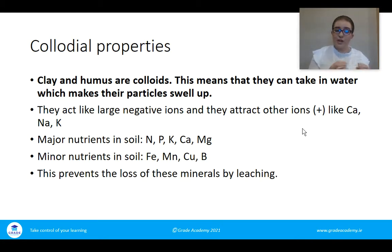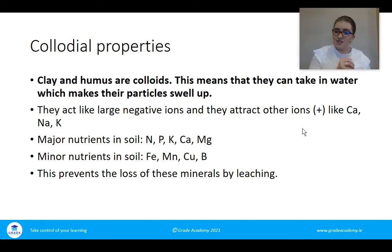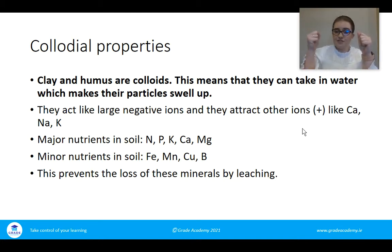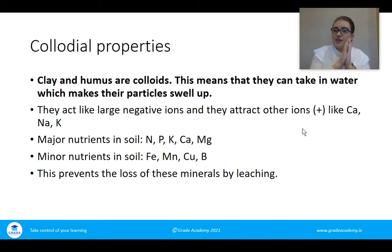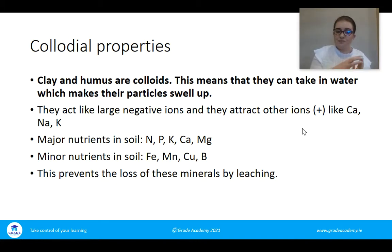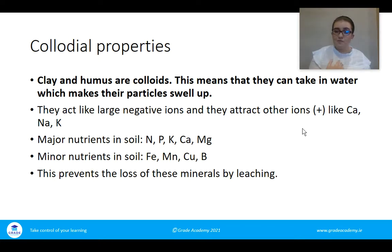This prevents the loss of minerals by leaching. When clay and humus are negatively charged they attract positive ions, which stick onto them. When positive minerals stick onto clay and humus they're not as easily leached. Leaching is the loss of minerals over a short period due to a prolonged period of precipitation.